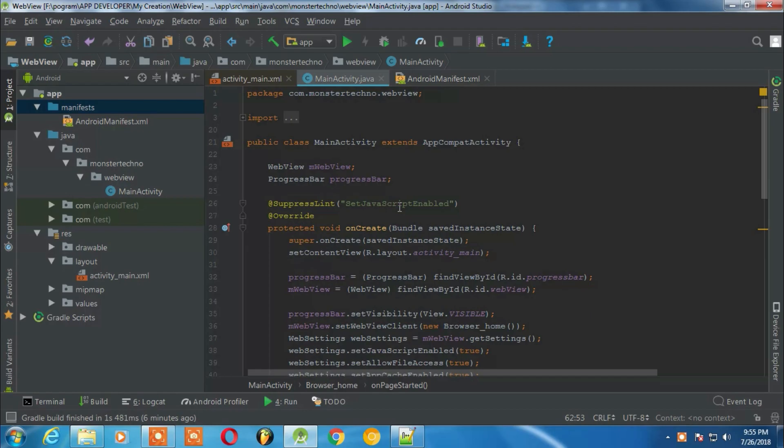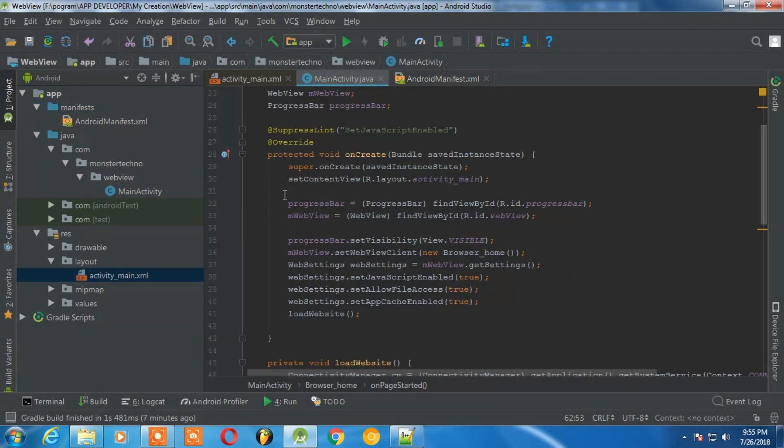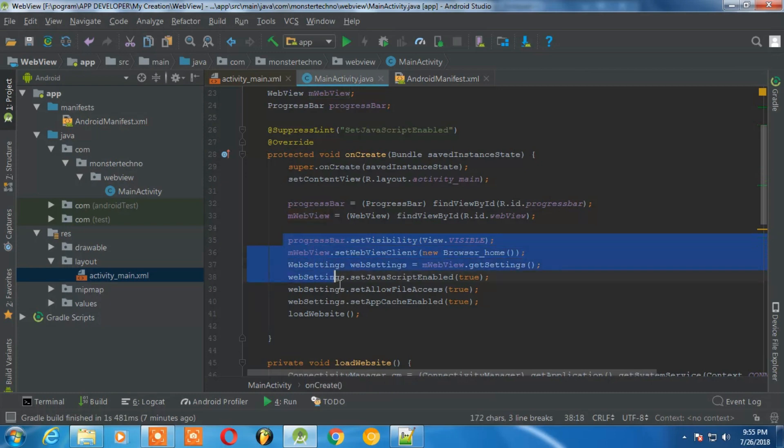And in the main activity, it is just a simple WebView code. If you know about WebView then you can understand this code. So this is the code for WebView loading.